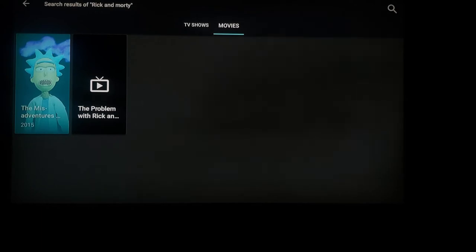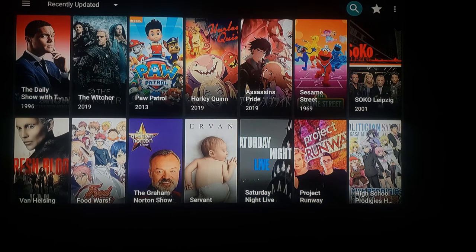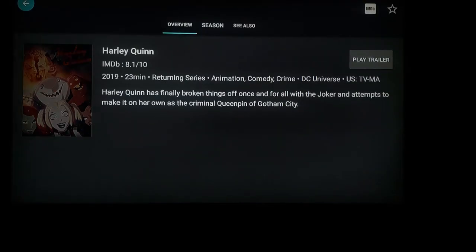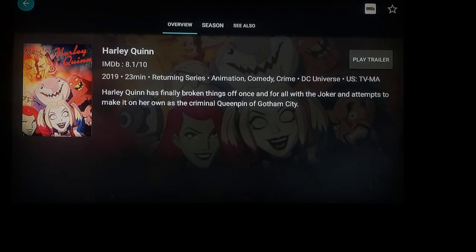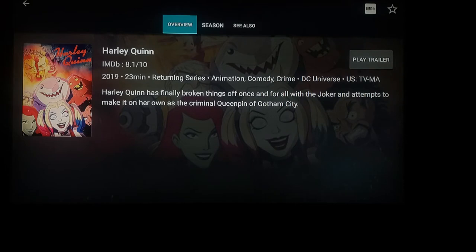In order to play anything on CyberFlix, let's try to play Harley Quinn. Click on Harley Quinn and it'll automatically show you an overview. Press the down button once and you are highlighted over overview — this is going to show you what it's about.